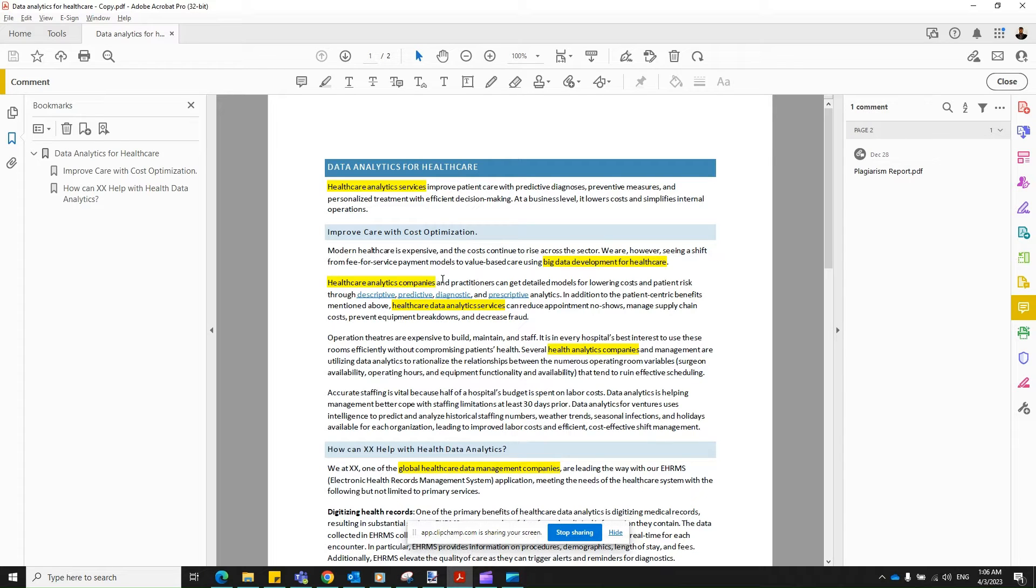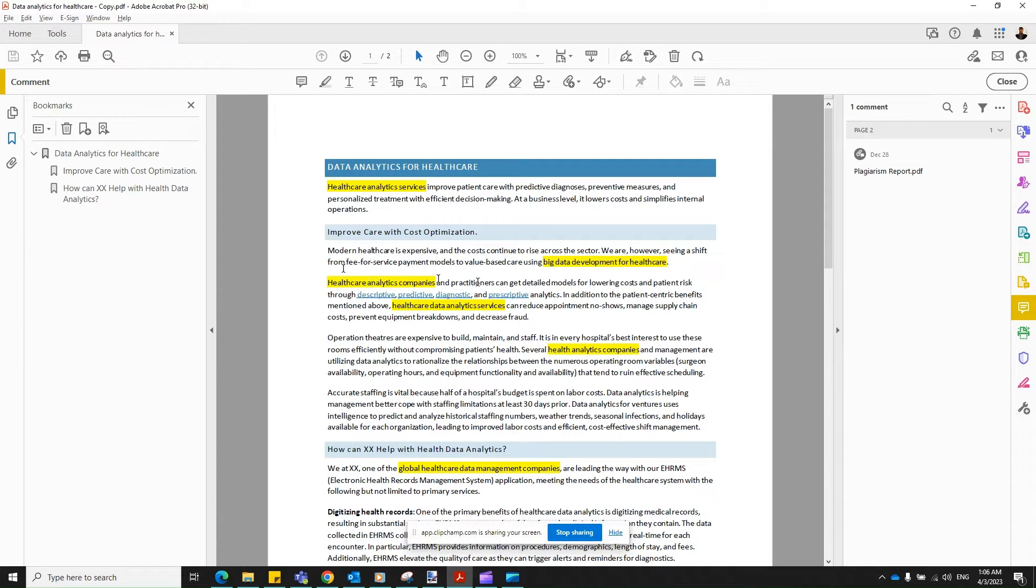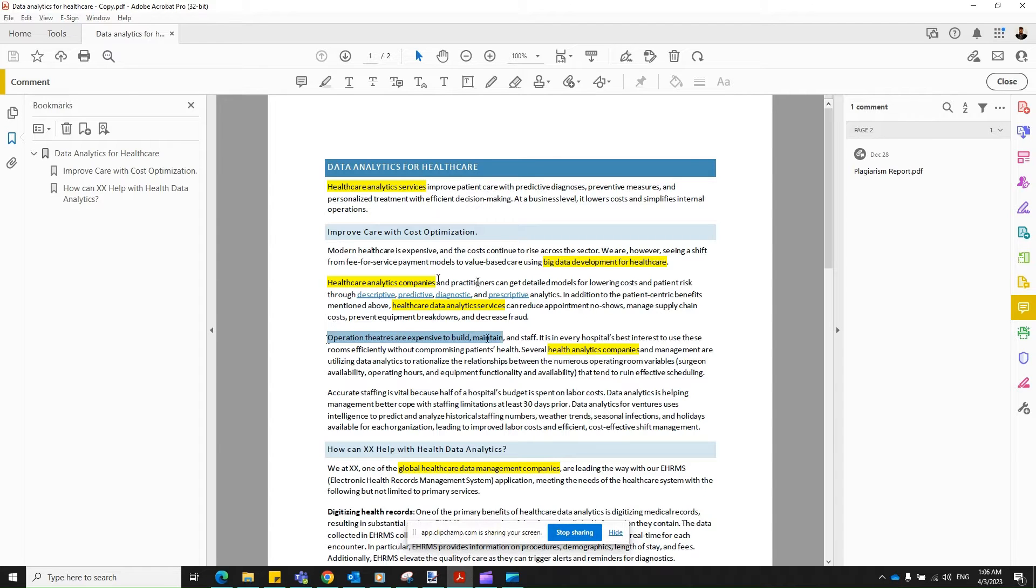Okay, let's see how to mask or redact some of the content in a document using Adobe Acrobat Pro. So it's quite simple actually. Let's assume you would like to mask this paragraph.